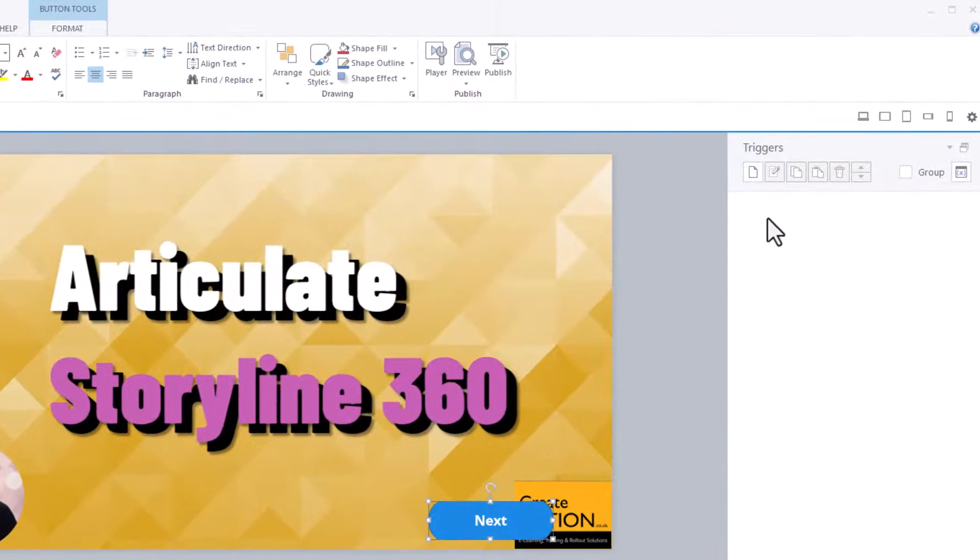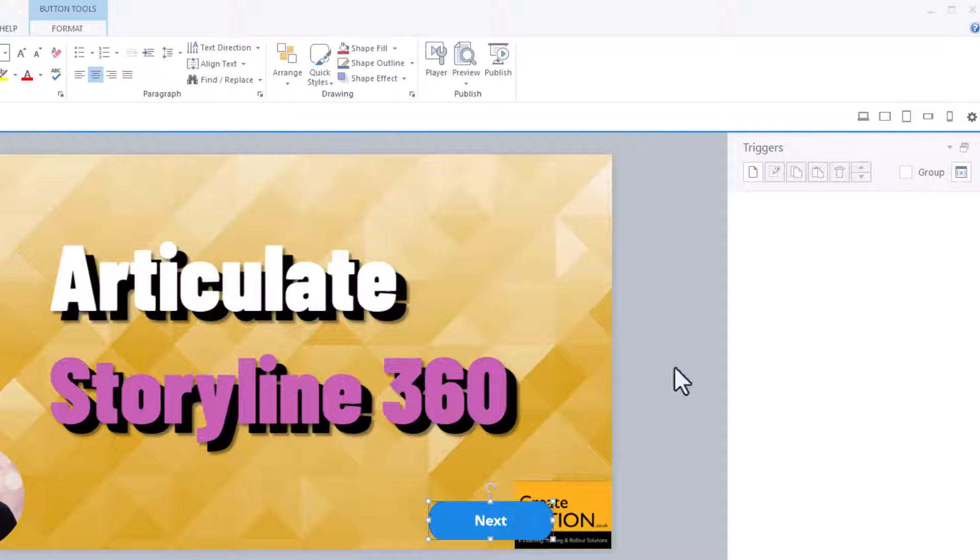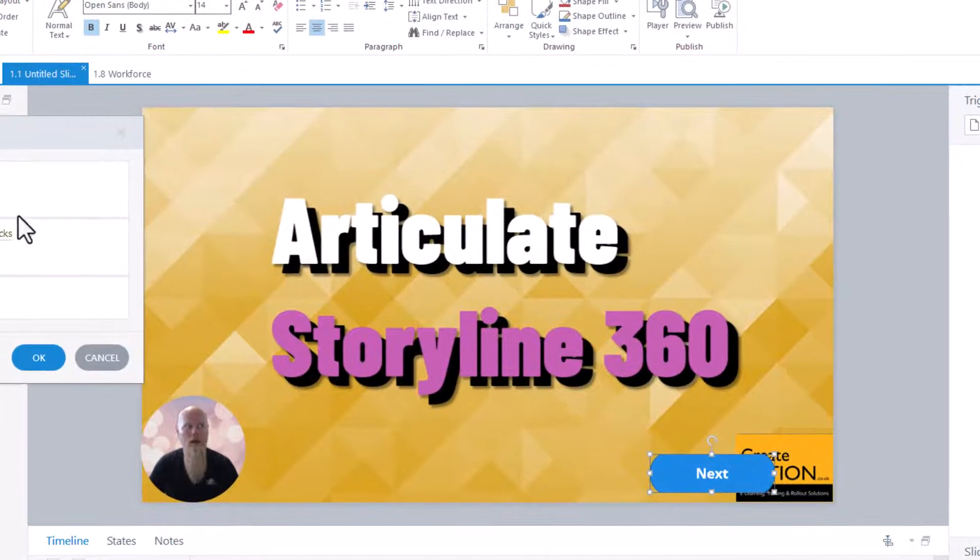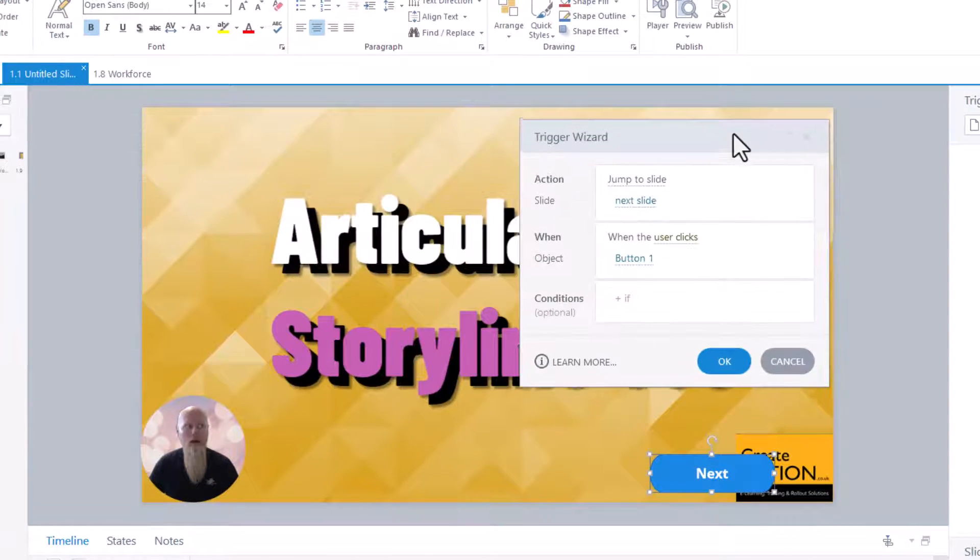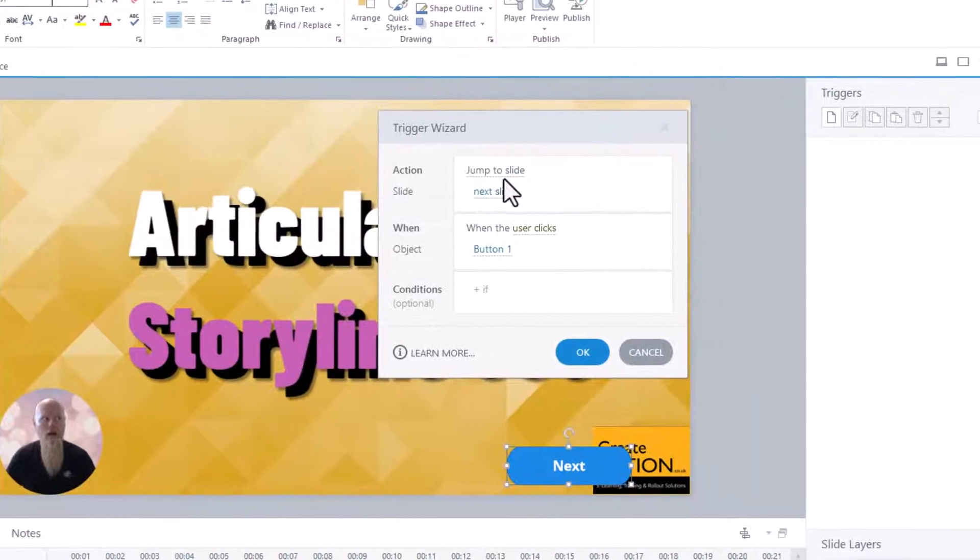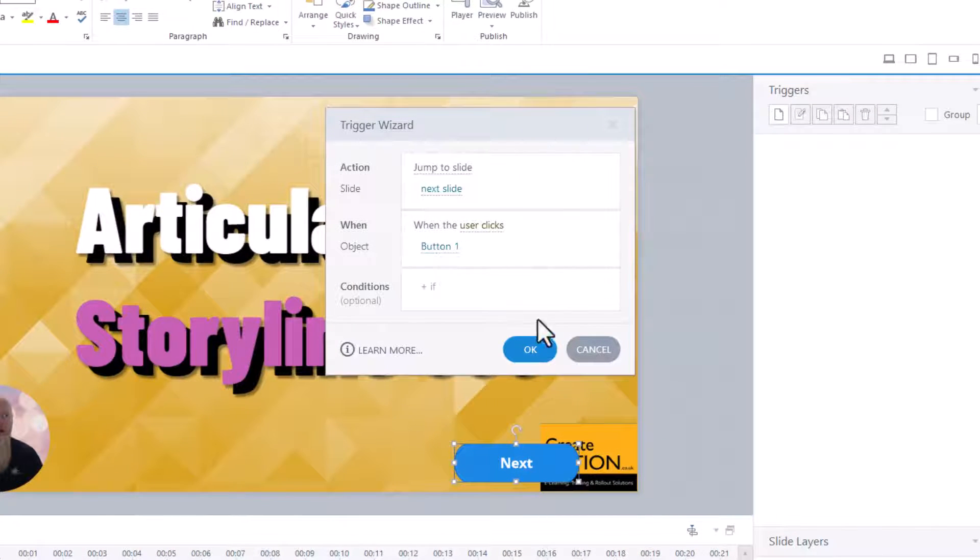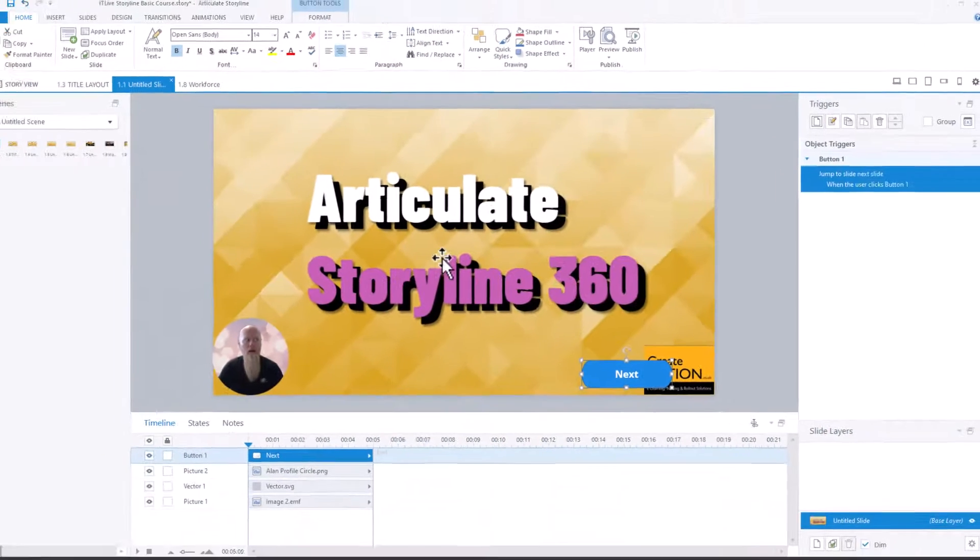And then I'll create a trigger. So I've clicked on the button, single click on the button. Trigger. To create a new trigger. I'm going to jump to next slide when the user clicks that button. I'll click OK.